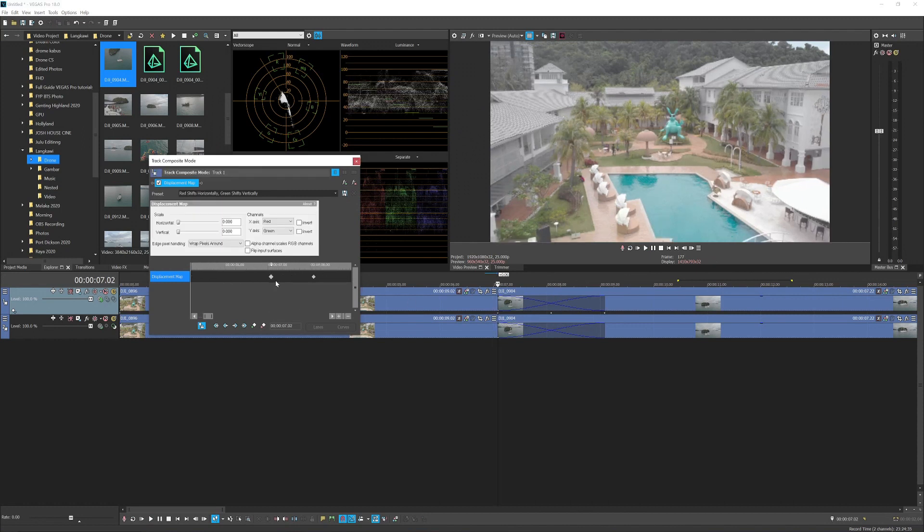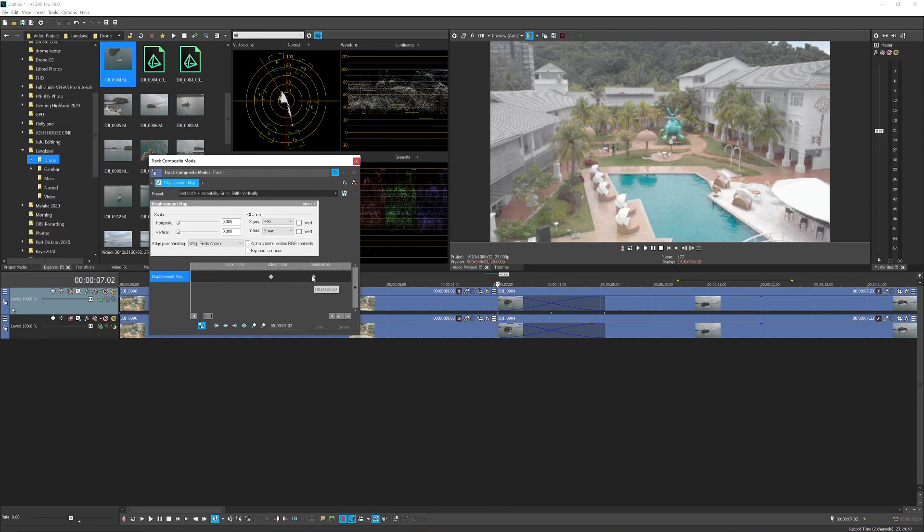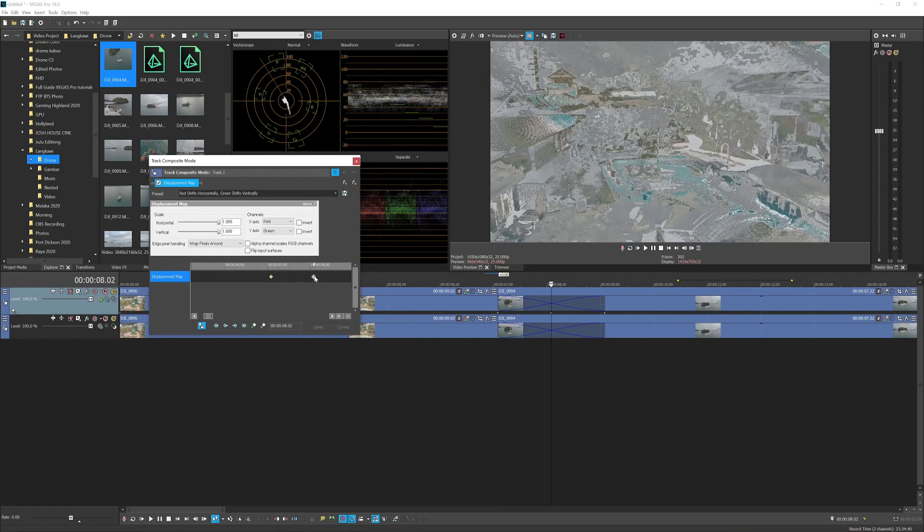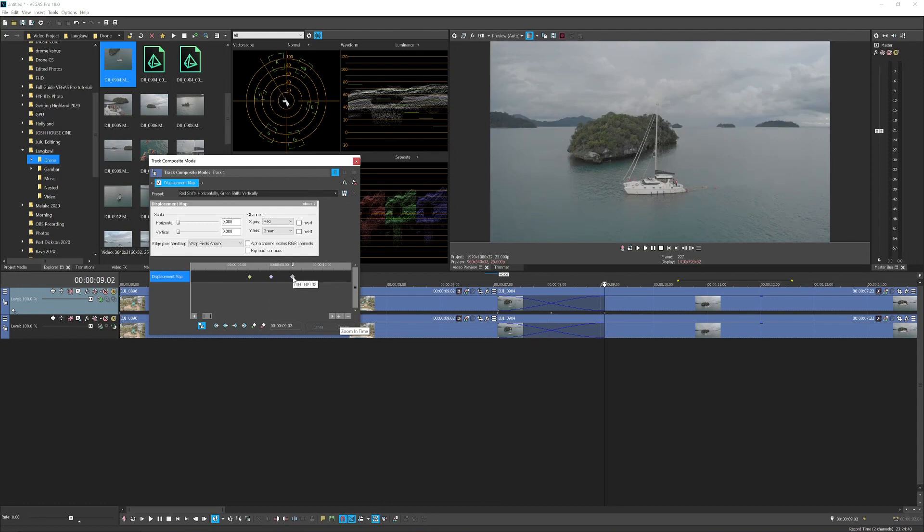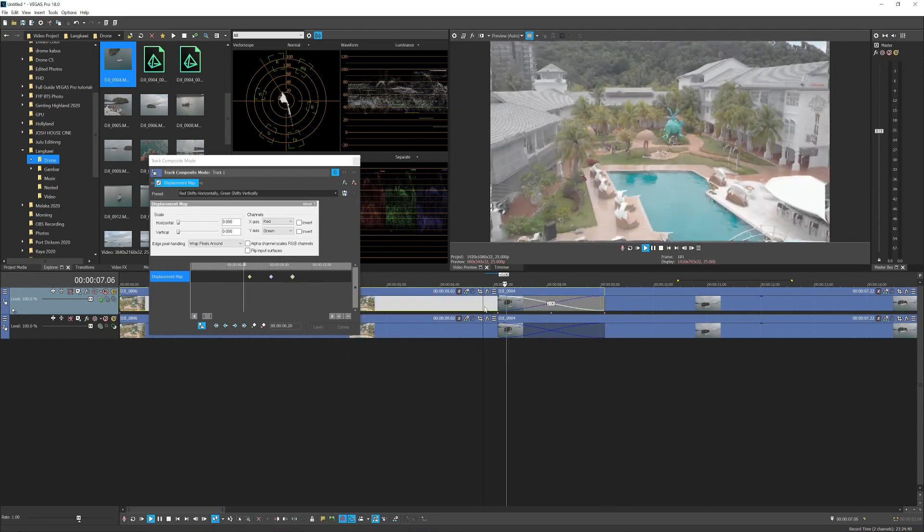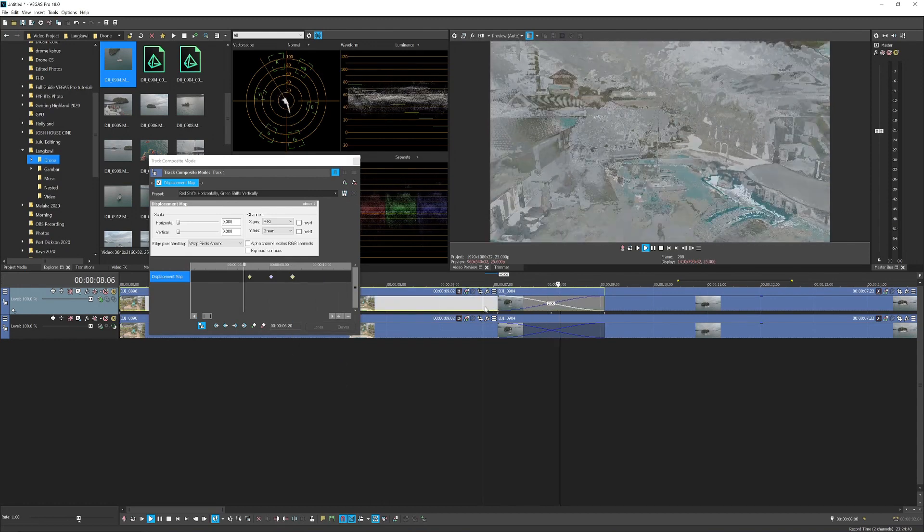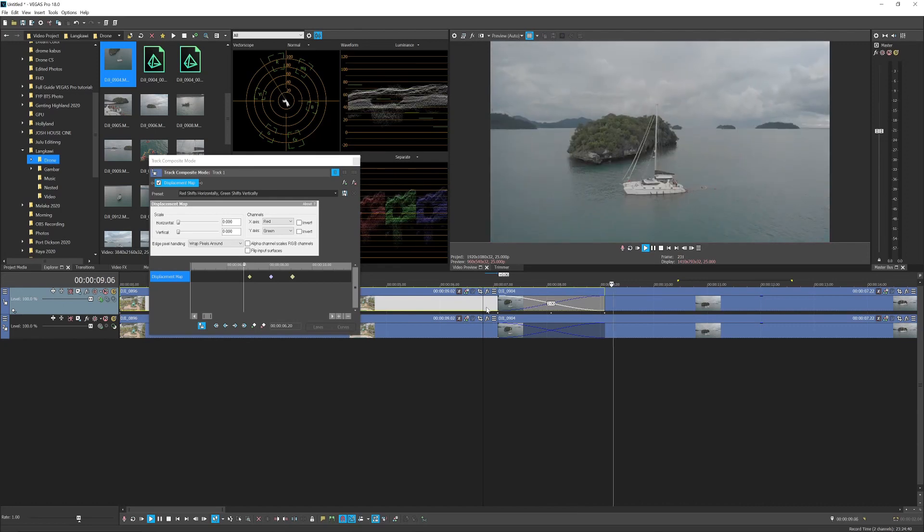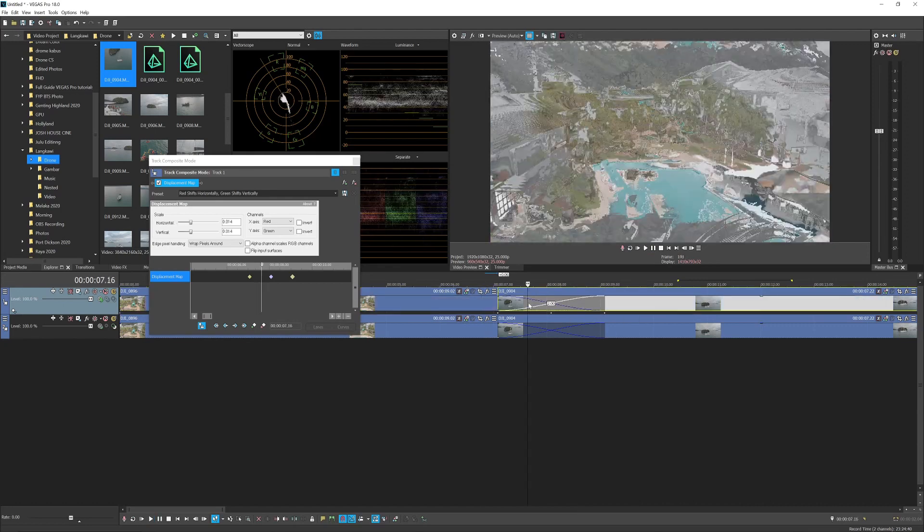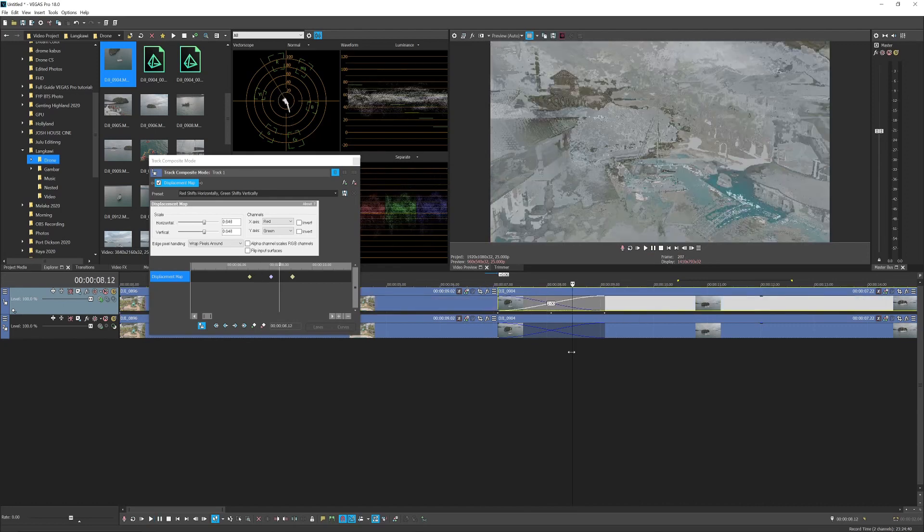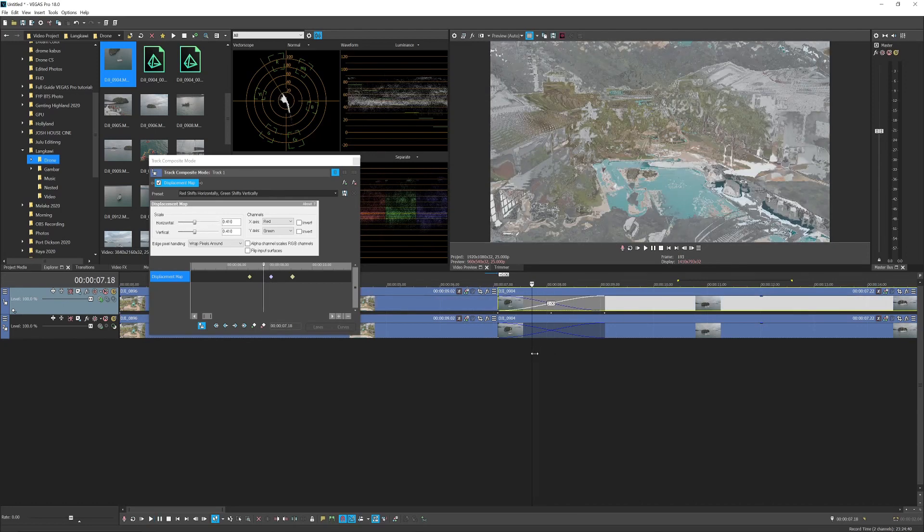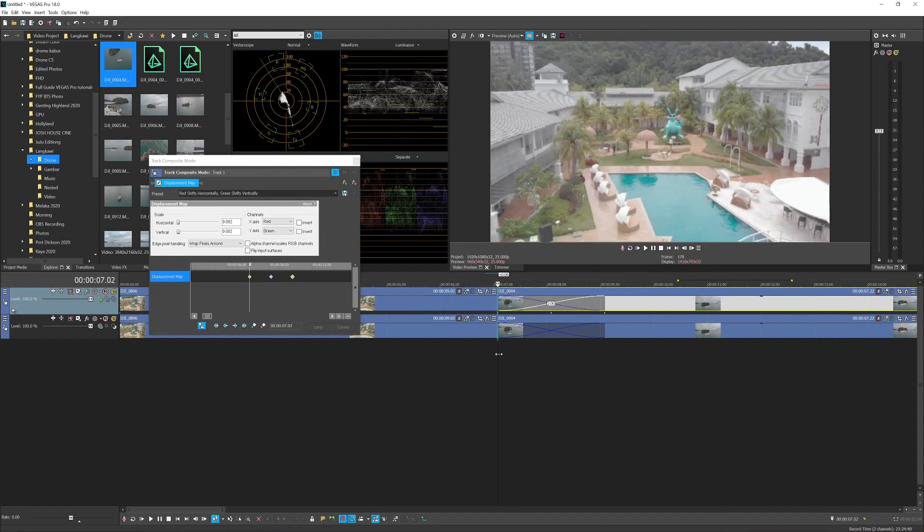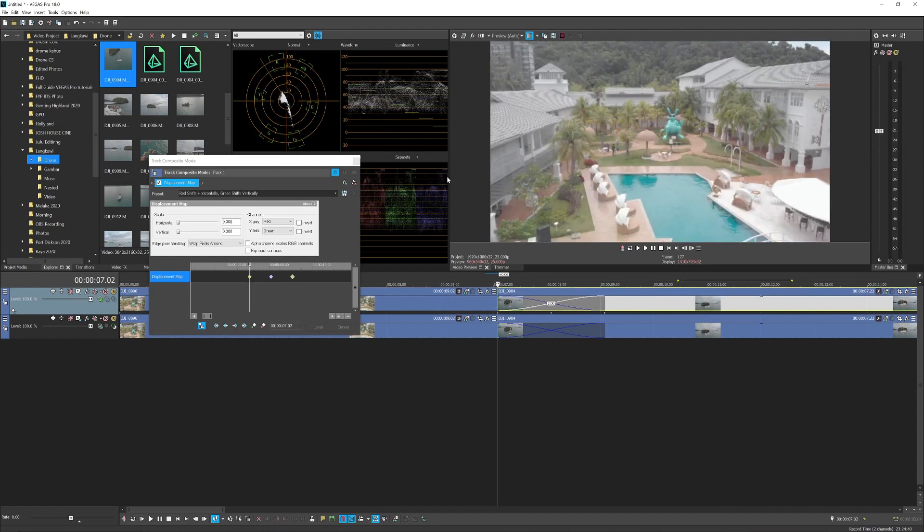and pick maybe slow, middle one probably smooth, and the last one slow. So if you play it, it comes much smoother. Now with this transition, you can switch the positions. Maybe